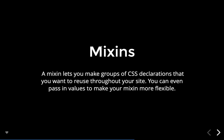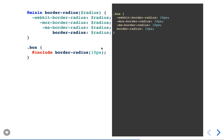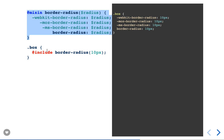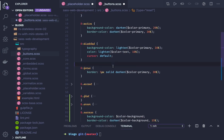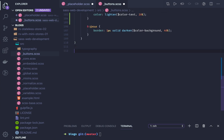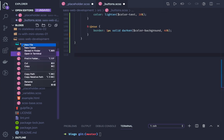Mixins are one of the most important features of SASS — you can create a reusable piece of code like border-radius, and then use 'include' to access that mixin in any class. For example, inside a '.box' class, you write '@include border-radius(10px)'. For a more advanced example, let's create a separate mixins file and write a media query mixin.